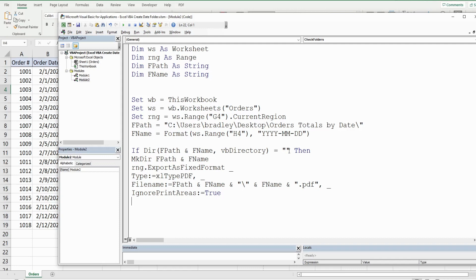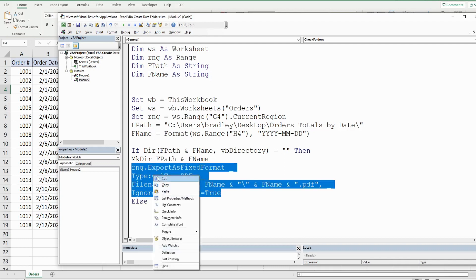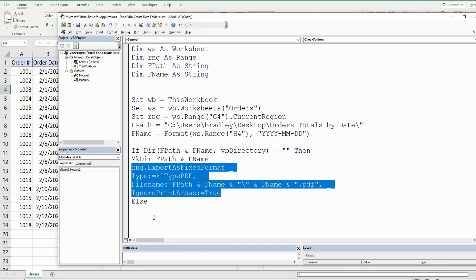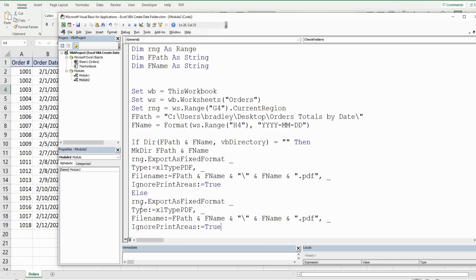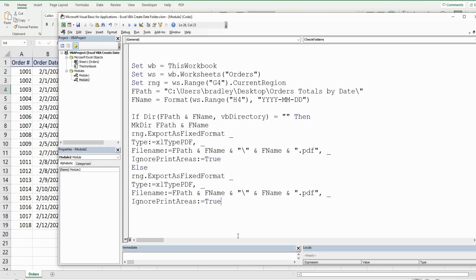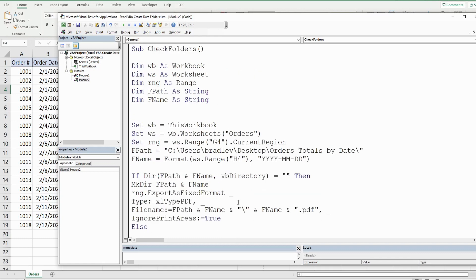The only other thing we need is the Else condition of our If statement. If the folder already exists, we want to do everything we just did except create the new folder — just export the PDF. I'll copy the ExportAsFixedFormat code into the Else block, then end the If statement.